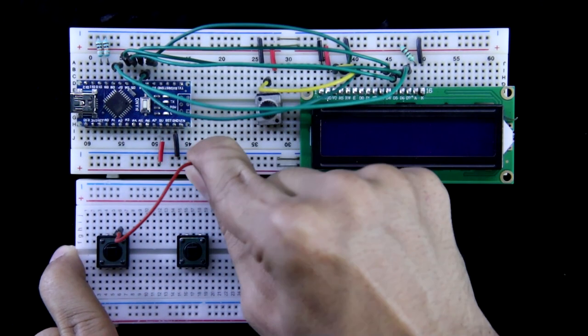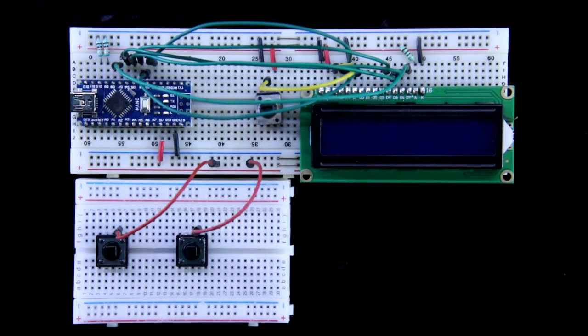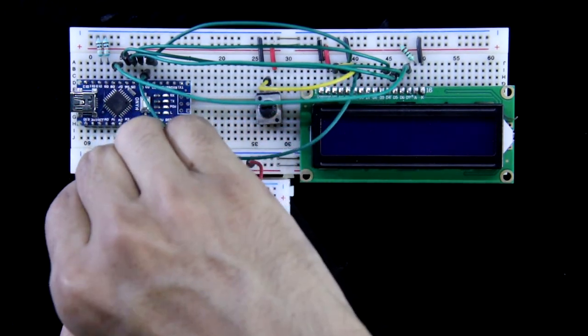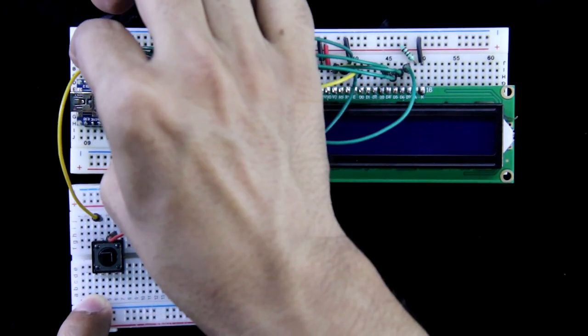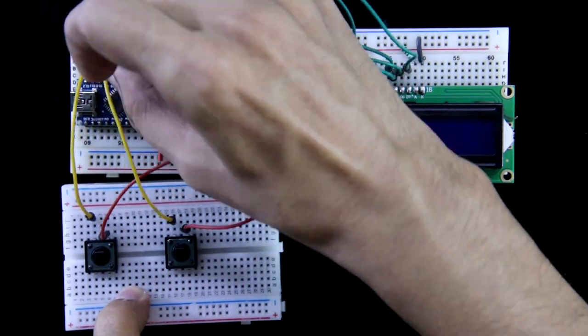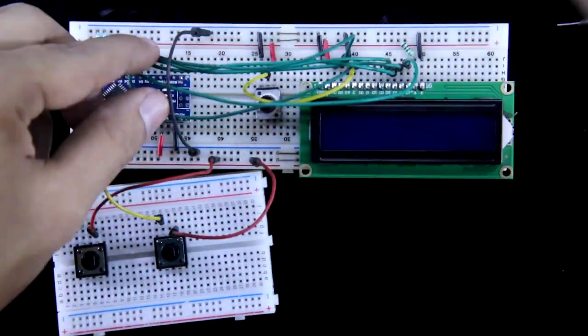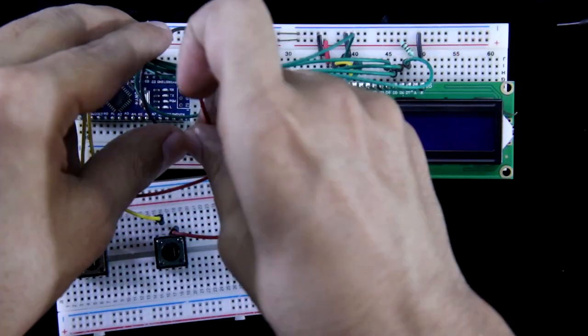One pin of the switch is connected to the positive rail and the other pin to pin number 10 and pin number 9. Now connect both the positive and negative rails.